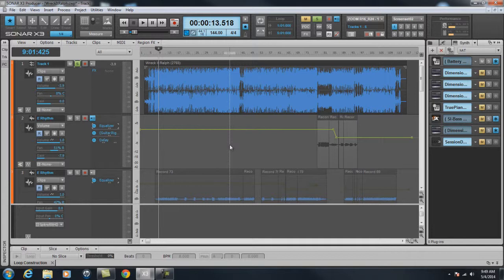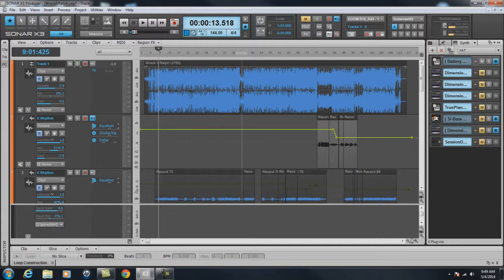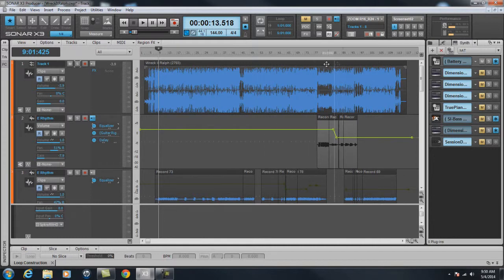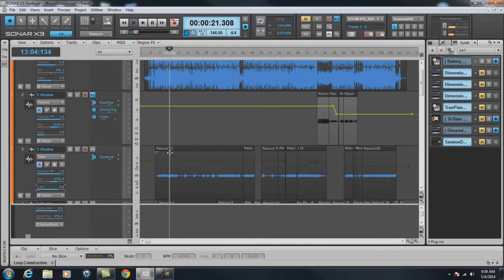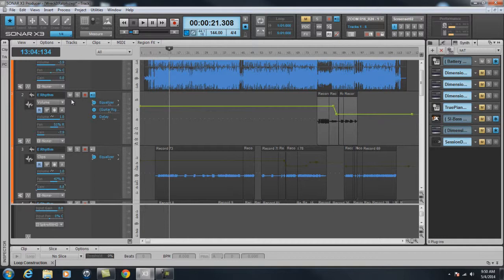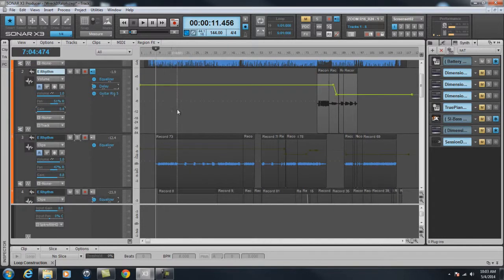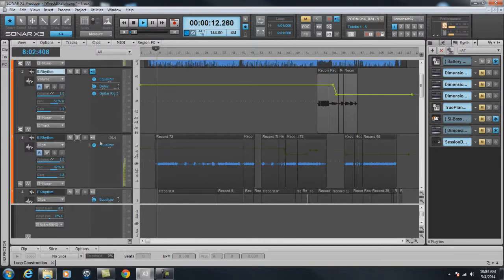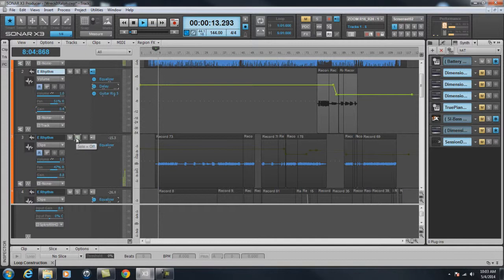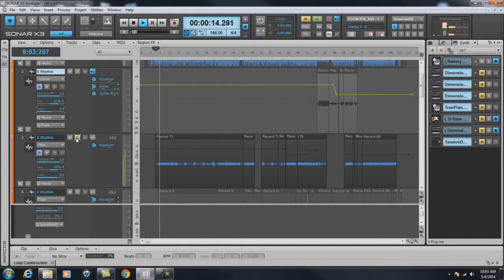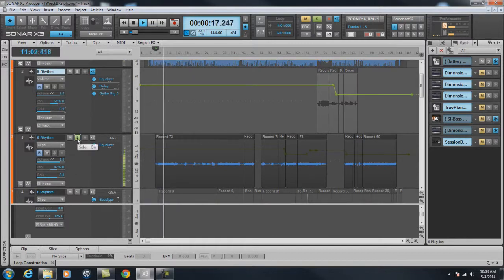Then, I decided to put a track of electric rhythm, trying to make this more into a Pac-Man, Buckner and Garcia type track. So, as you can see on track 3, this is a rhythm guitar part. A rhythm guitar, electric rhythm guitar.